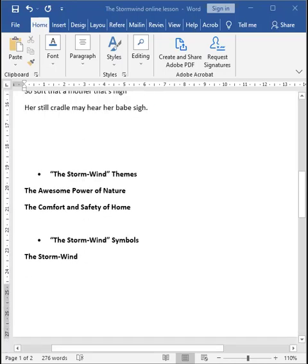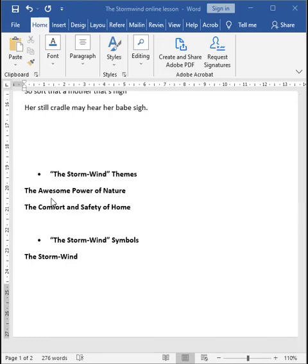Now, this brings us on to the themes present in the poem, The Storm Wind. The first theme is the awesome power of nature. The storm wind actually illustrates the power of nature as it whips up a storm, creating chaos and danger. Now, nature in the poem is actually capable of great terror and destruction, whether it is human being or other forms of nature. Everything, including humanity, is at the mercy of this storm.